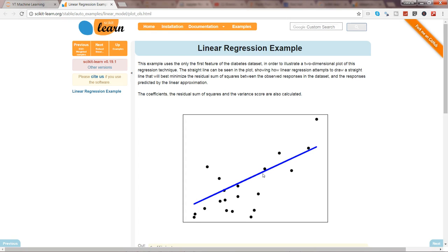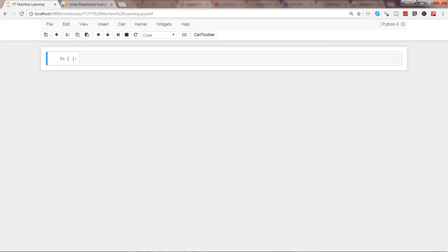By now you should have understood that the basic logic behind linear regression is to first make sure you have a linear relationship — whether upward or downward, whatever it may be — but there must be a linear relationship, and only then can you move ahead. With that, let's move to the example.